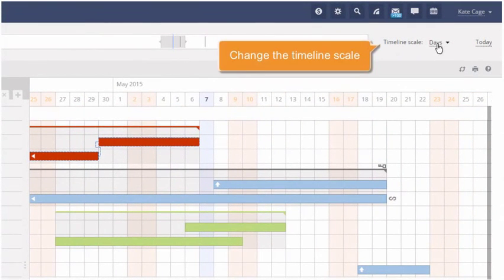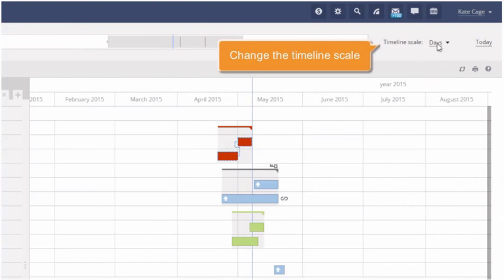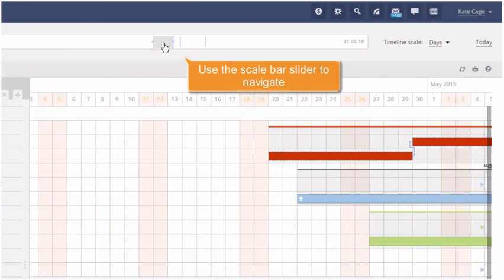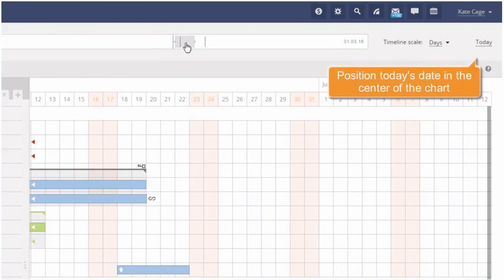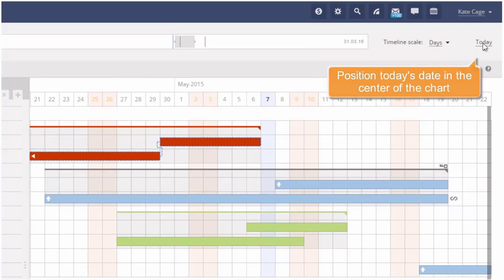Change the Timeline Scale, selecting one of the available representations to choose the most convenient way to work. Use the Scale bar on the top to navigate through the Gantt chart. The Today option allows you to position today's date in the centre of the chart.